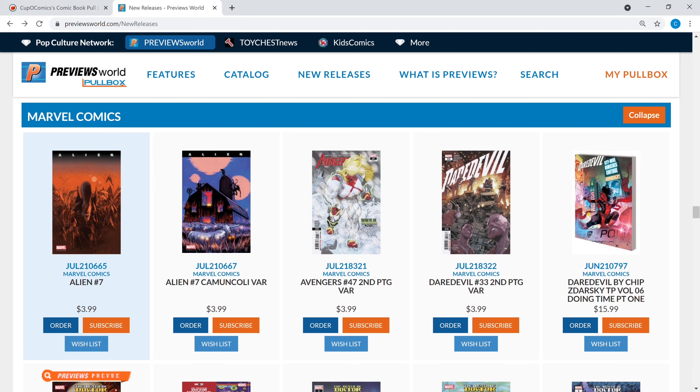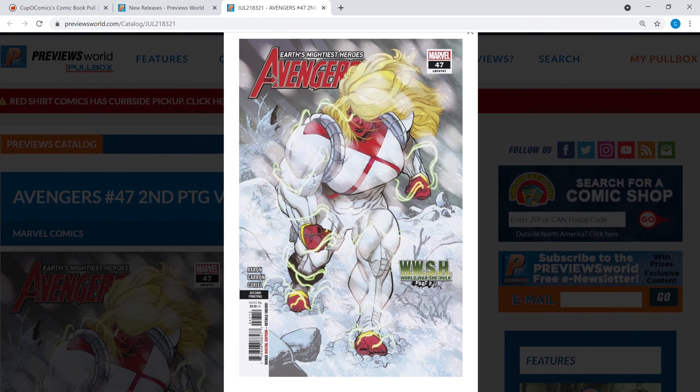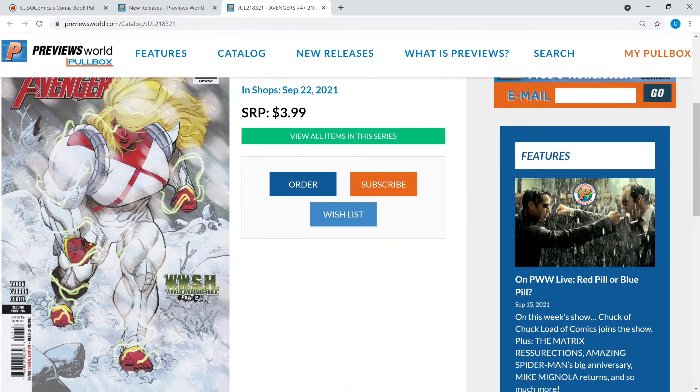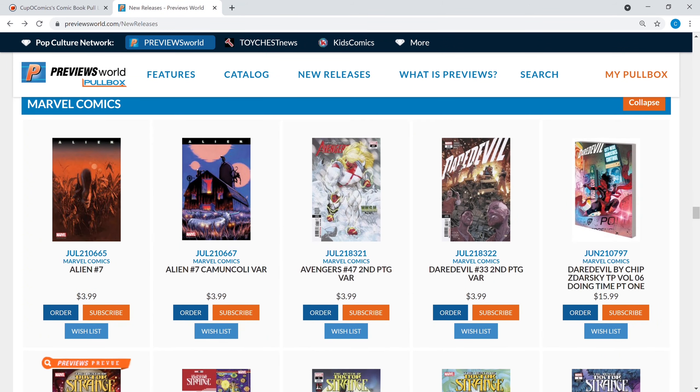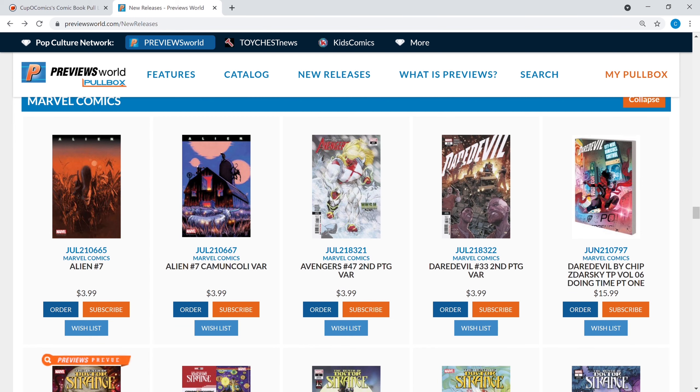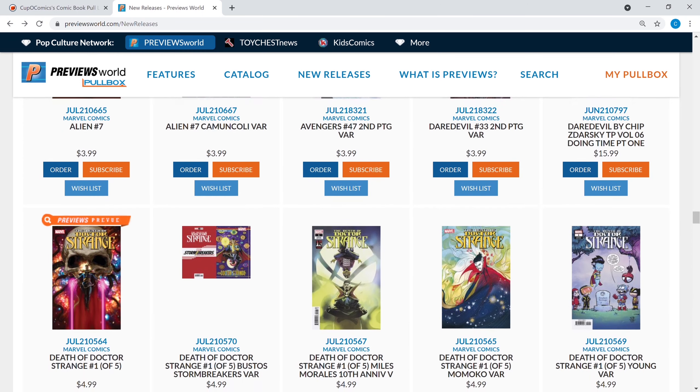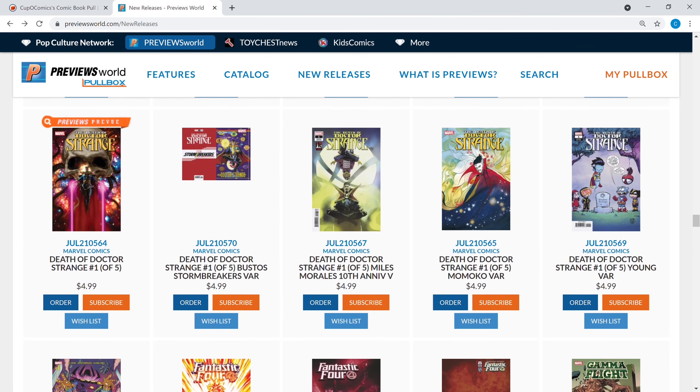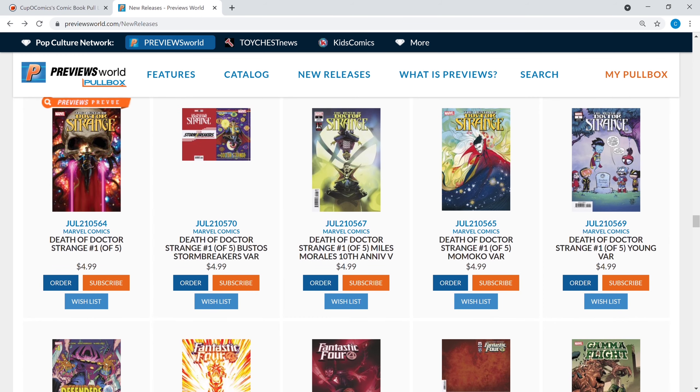Avengers number 47 has a second print variant, and that's because of the World War She-Hulk, you got that Red She-Hulk right there on the cover. Daredevil number 33 second print comes out, that's taken right from the interior. Daredevil's an excellent series. We have the Death of Doctor Strange. A lot of people are talking about that, they're saying this is a good book, this is issue one of five. Of course there's four more issues coming out after it, but they're saying number one is definitely a book that's a good read.